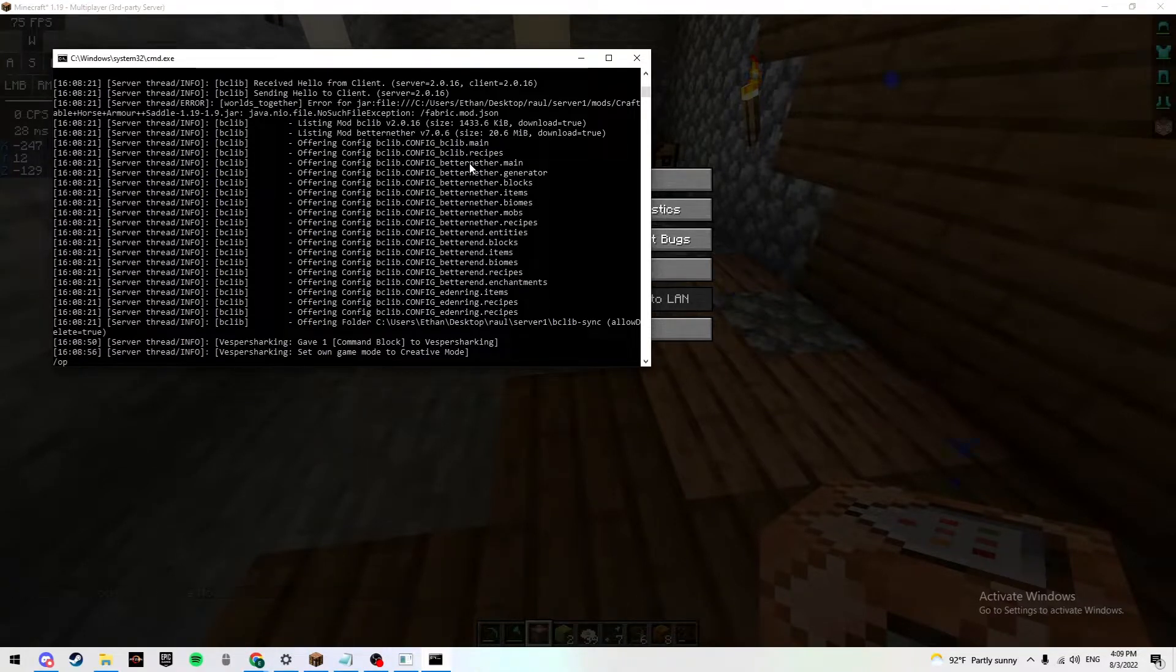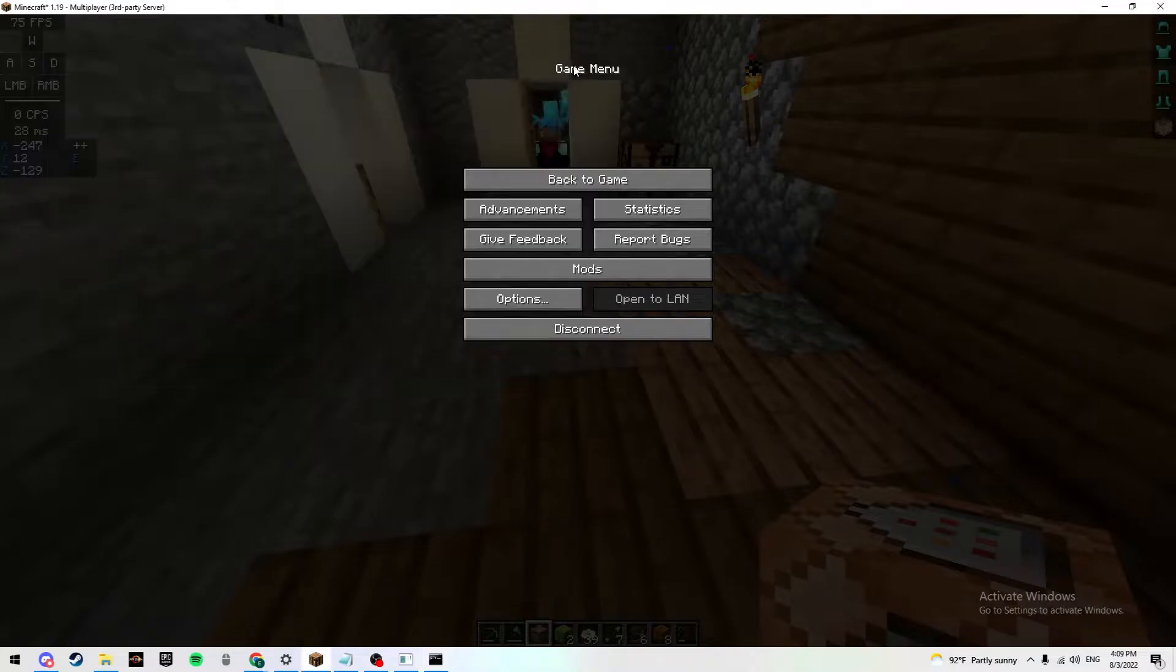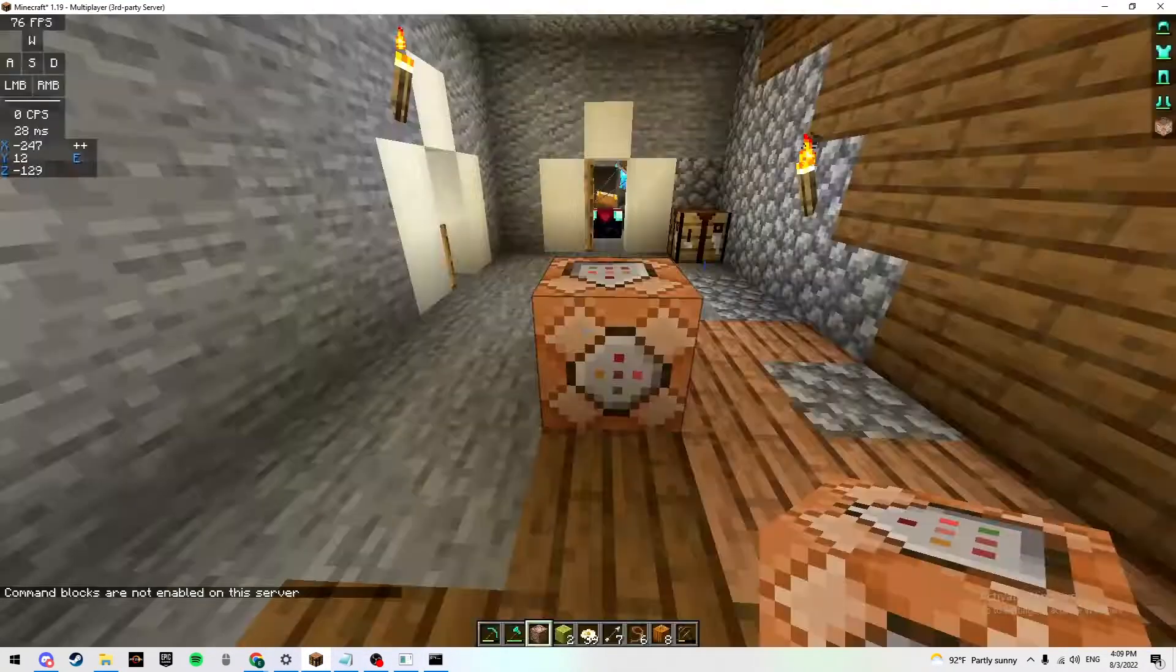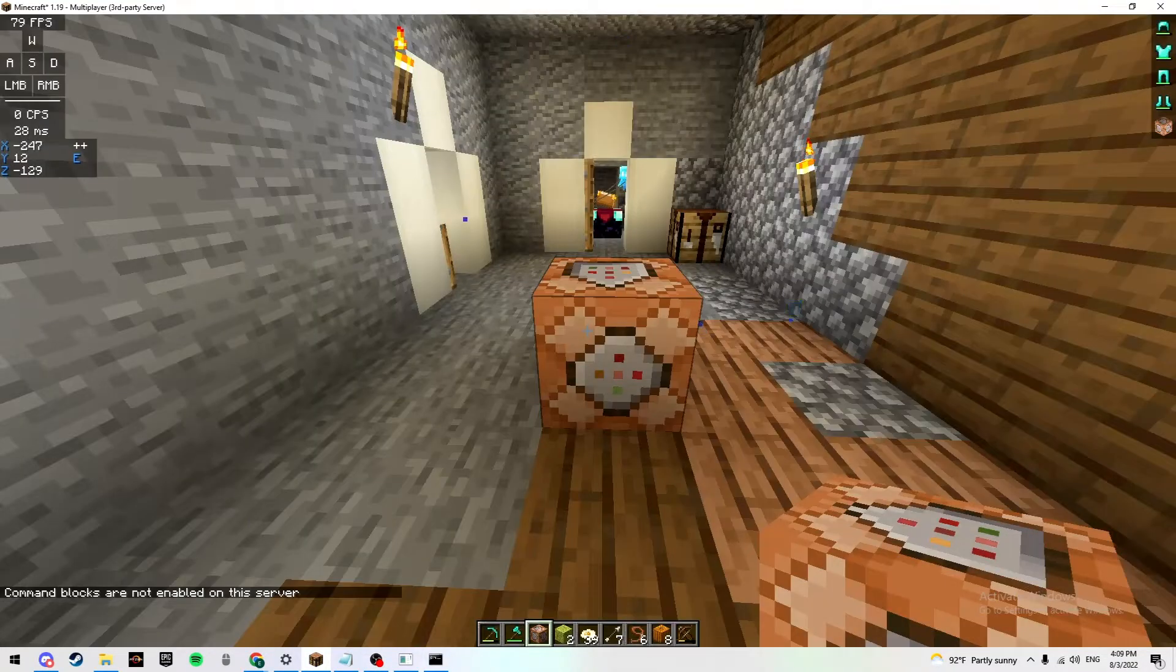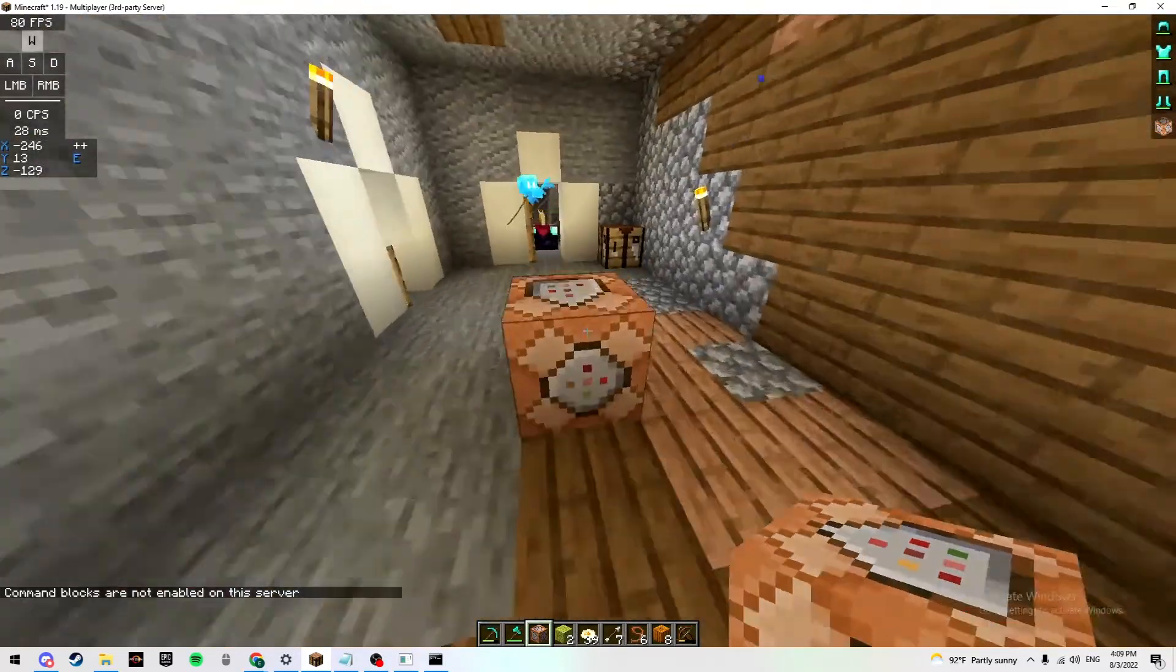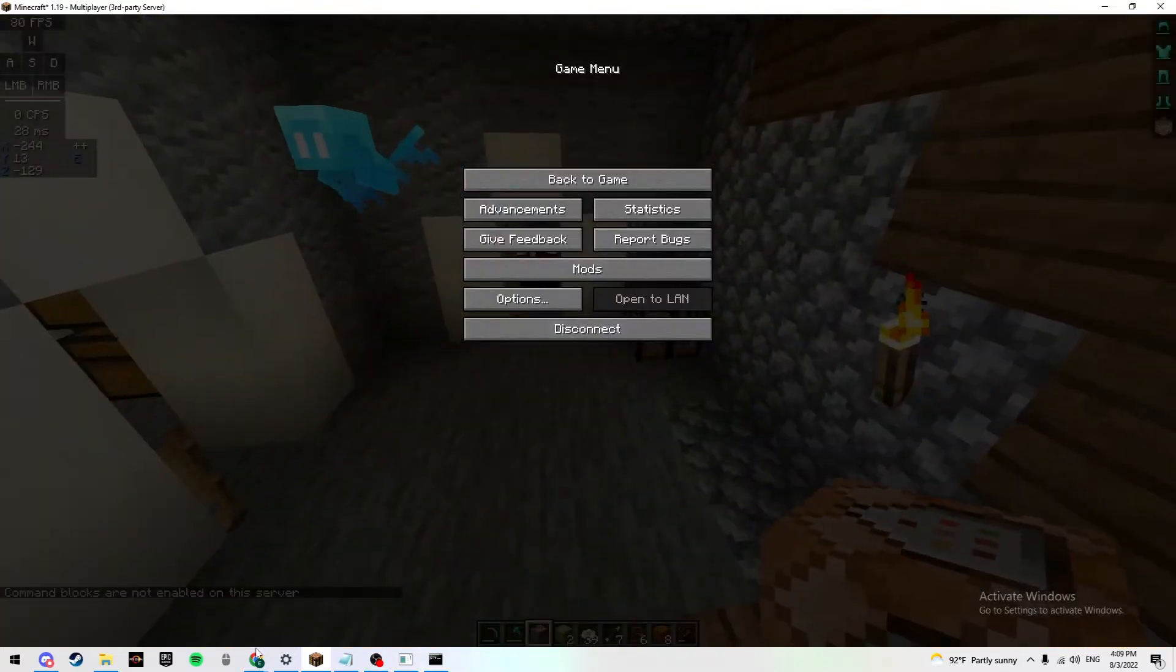Make sure that is enabled. And then when you go to use the command block and type in a bunch of codes, it just says command blocks are not enabled on the server.